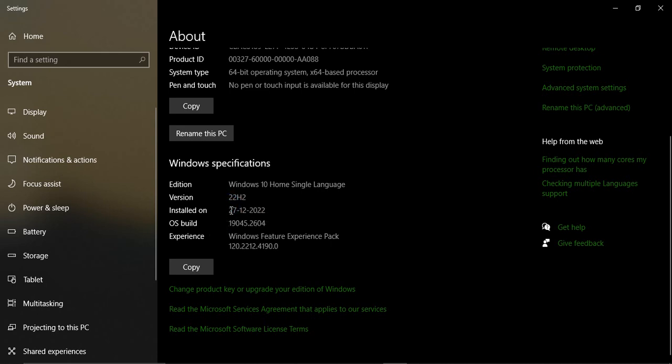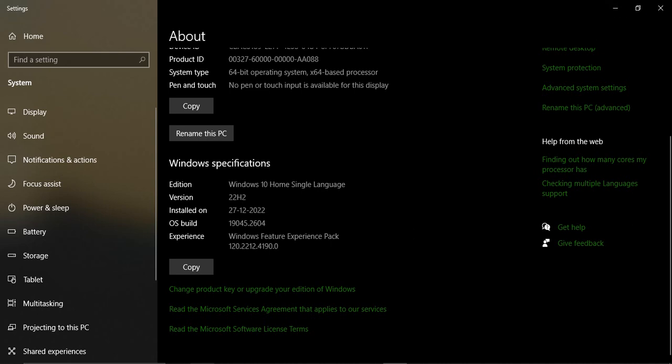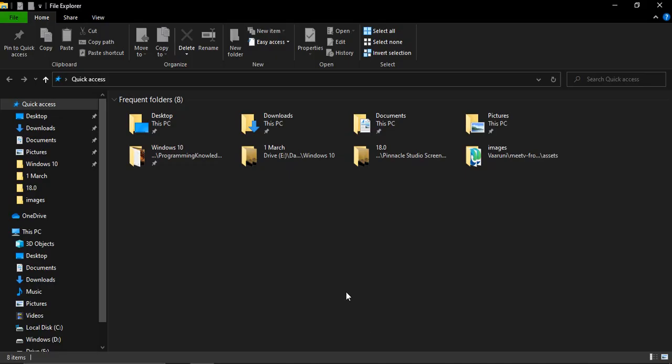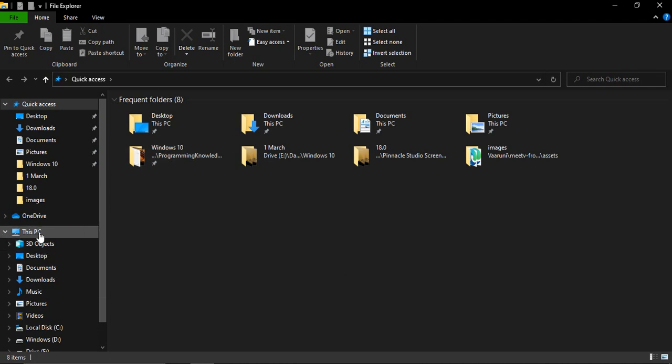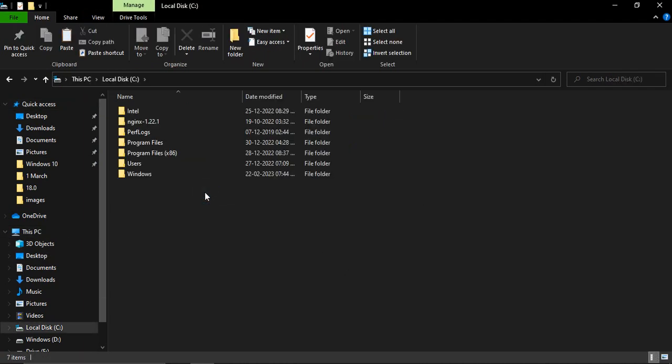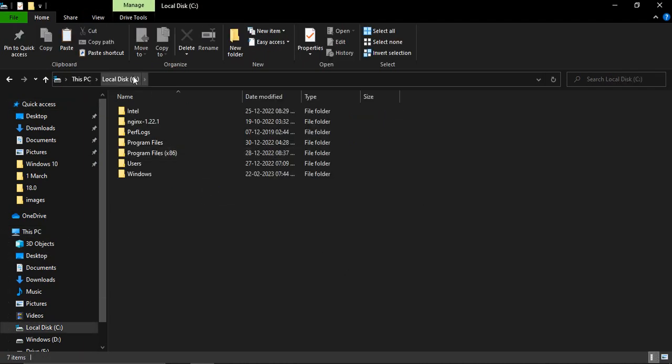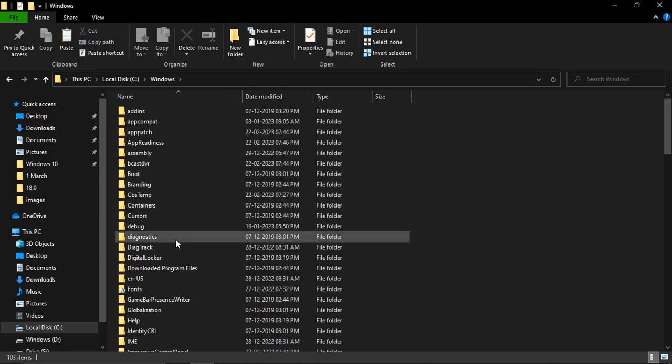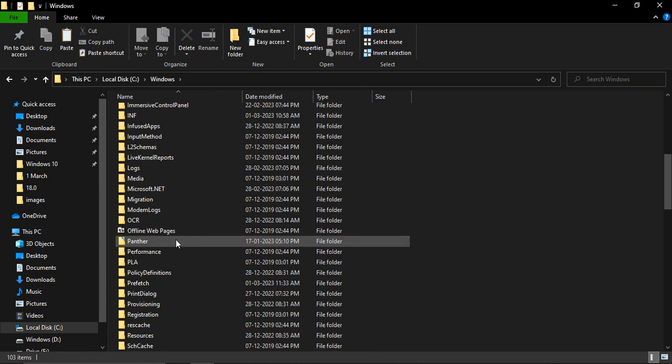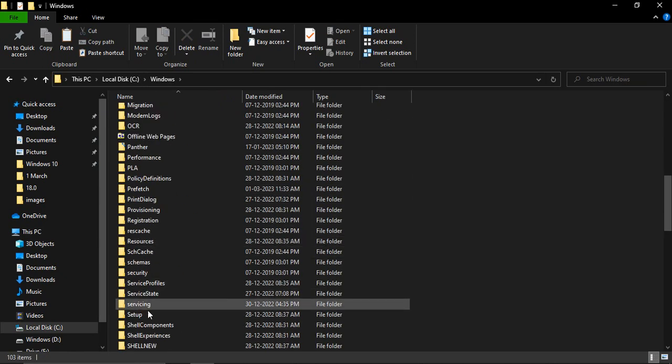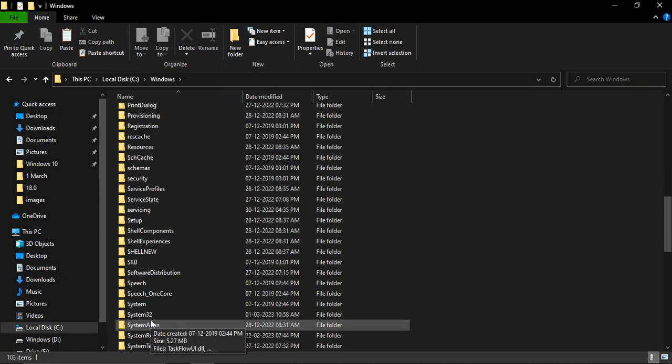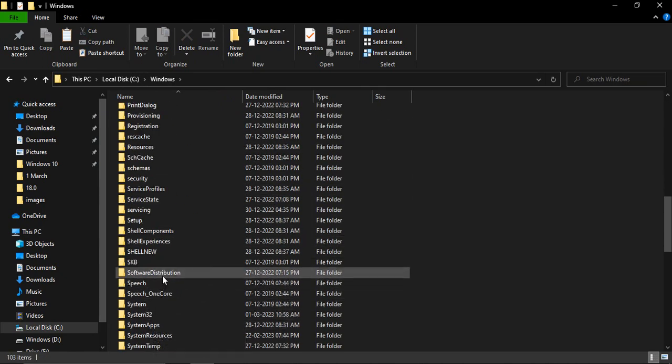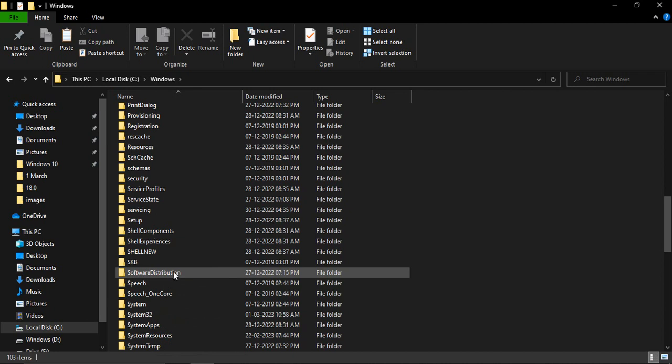The next step is to go to File Explorer. From there, go to This PC, go to Windows C drive, and go to the Windows folder. Then you need to go to a folder that says 'Software Distribution'. Here, make sure that its 'Date Modified' is also the same - 27th December 2022 in my case.